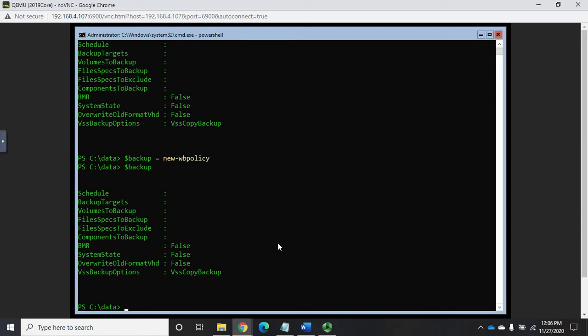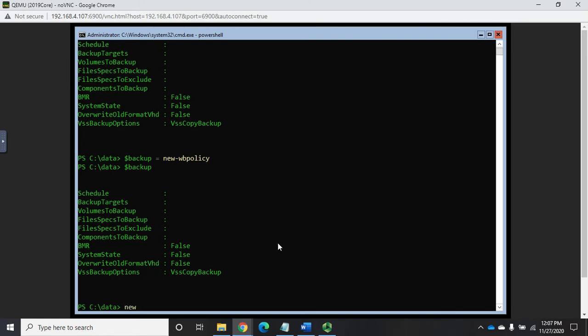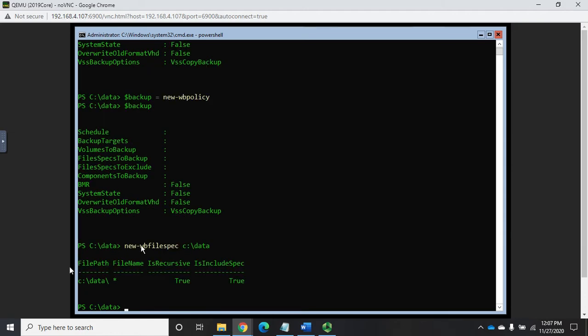So I want to backup just the C:\data. Now you can backup entire volumes or roles or components. I'm just backing up the data that we just created, the C:\data folder. And so our command is going to be, I'm gonna walk you through this because it's a little funky. We're gonna do it a couple of times, we'll let it fail and then I'll show you how we fix it. So the command is new-WBfilespec. So new WBfilespec and we're gonna do C:\data. And so this creates this right here. C:\data we're gonna backup everything. It's gonna be recursive. It's gonna be included in the spec. Okay that's all great.